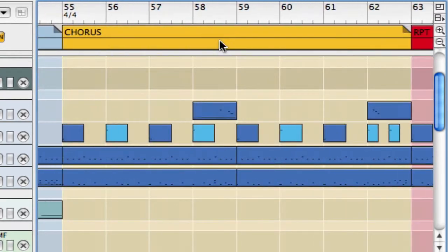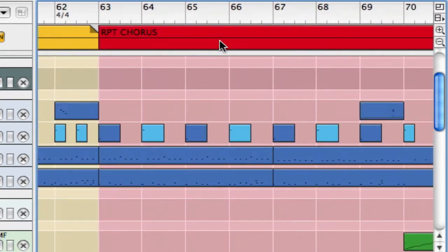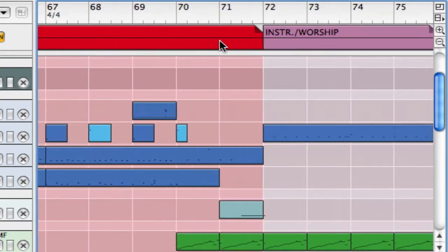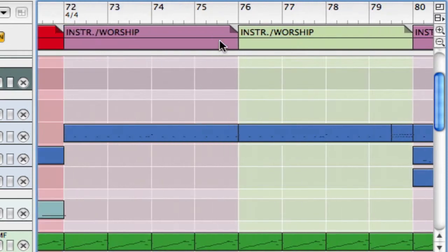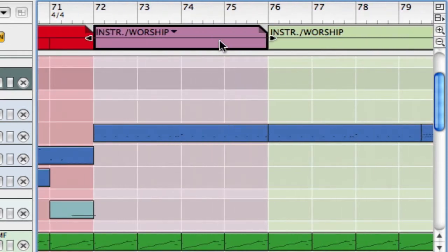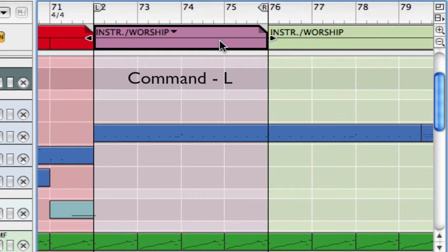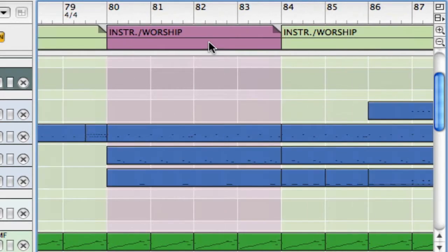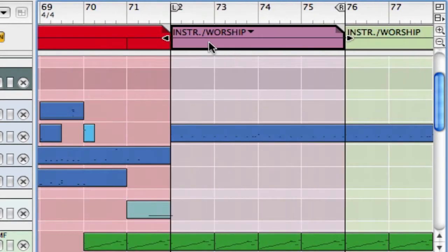So again, any piece of the song you want to do that with. Here's our instrumental slash worship part. Command L. There it is. And you're ready to loop that and do whatever you want.